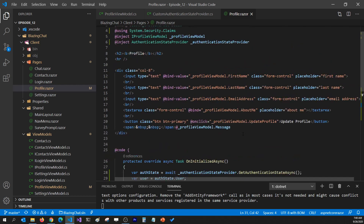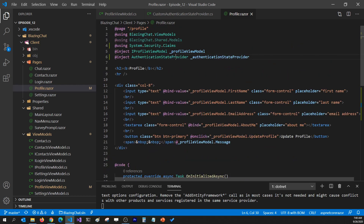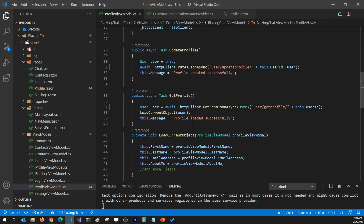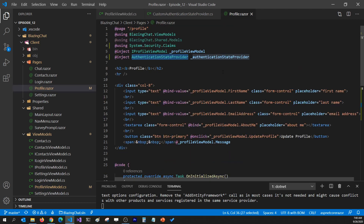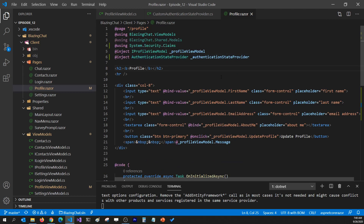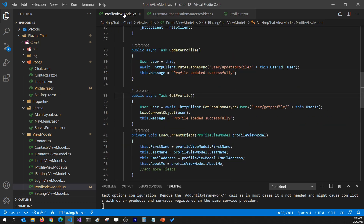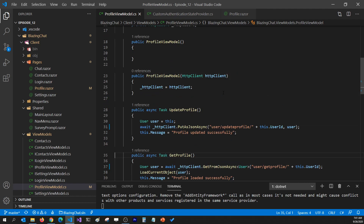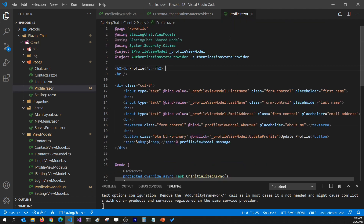One thing to note: I did not inject AuthenticationStateProvider into the view model. The reason is that this is an ASP.NET Core component authorization package - I don't want to mix UI frameworks into my view model. I want my view model to be clean so it can be used across different UI frameworks like desktop or mobile apps, which is what we'll explore in this series.